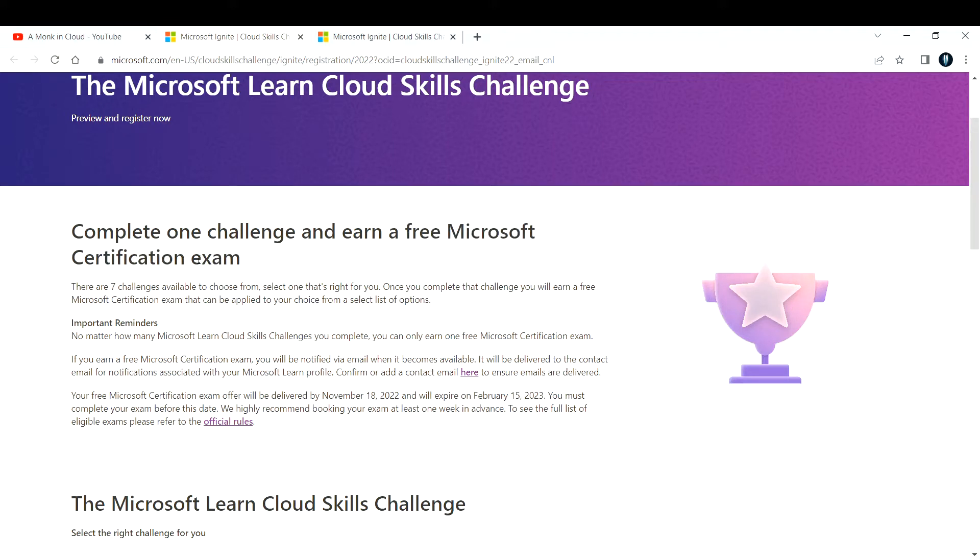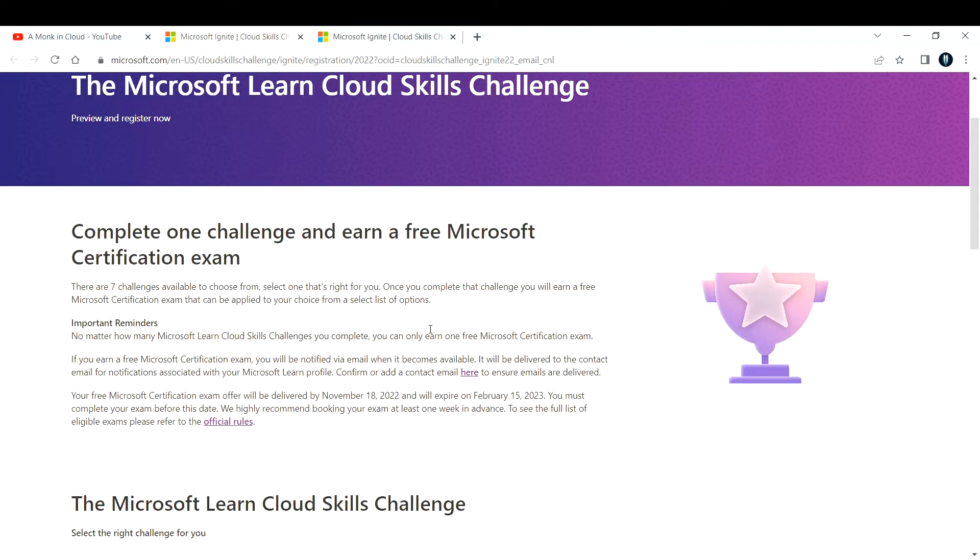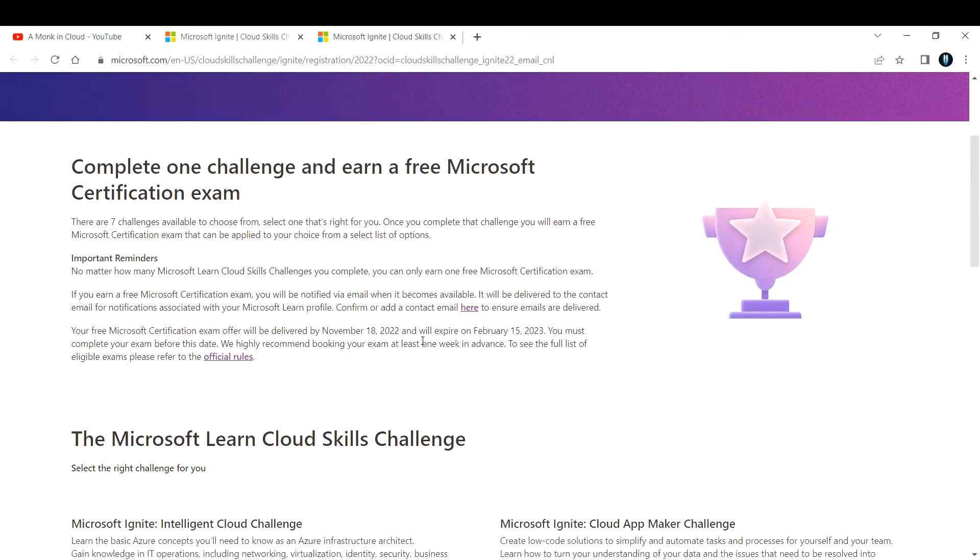There are seven challenges available. You can choose anyone that's right for you, complete that challenge, and earn a free Microsoft certification exam. You can write the examination completely free of cost.